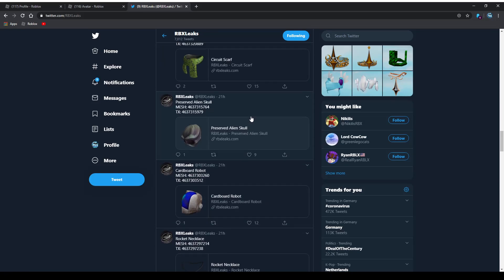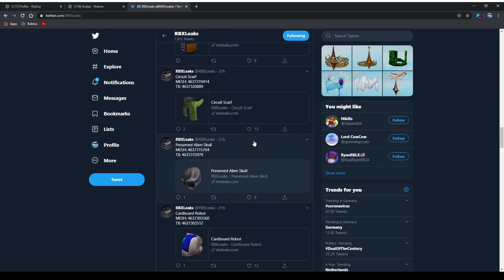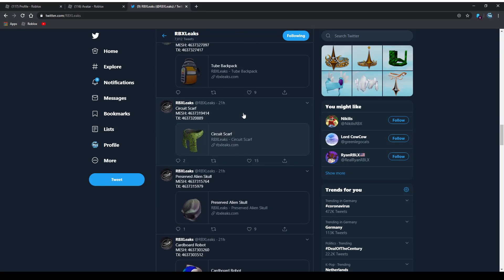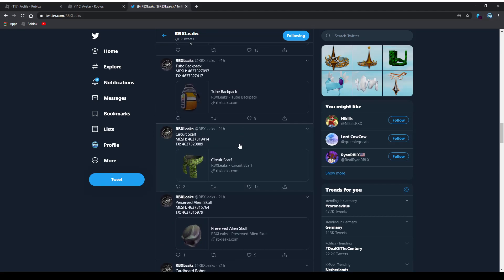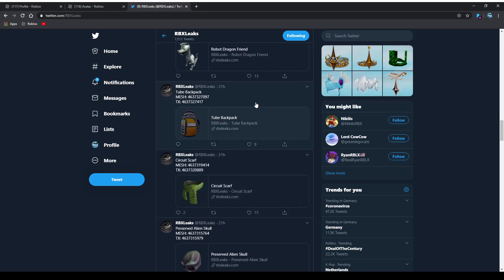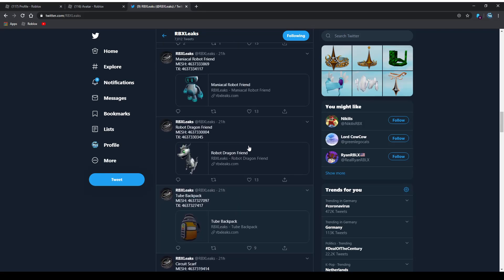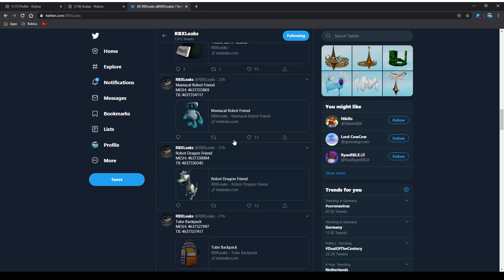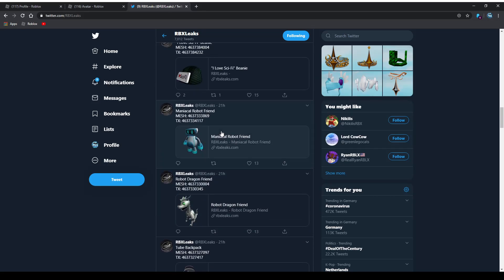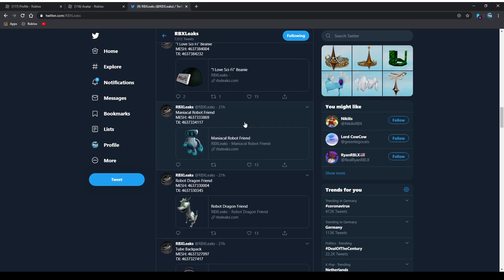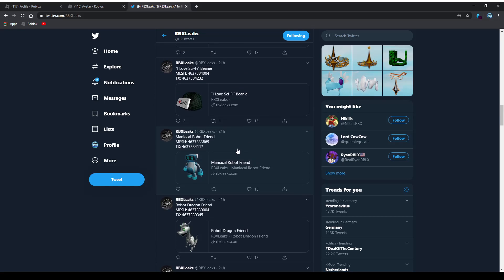The circuit scarf, I would give this one actually a 9.5 out of 10 because I actually like this one. Tube backpack, which also looks fairly okay, I'm giving that one a 7 out of 10. Robot dragon friend, most likely going to be like a shoulder accessory or something like that. I'm giving that one I would say like a 4 or 5 out of 10, not a huge fan of that one. And same for the medical robot friend, I'm also giving that one like a 5 or 6 out of 10.